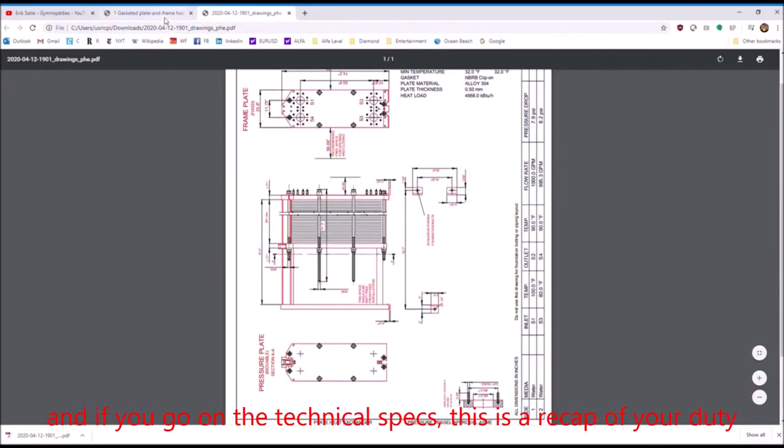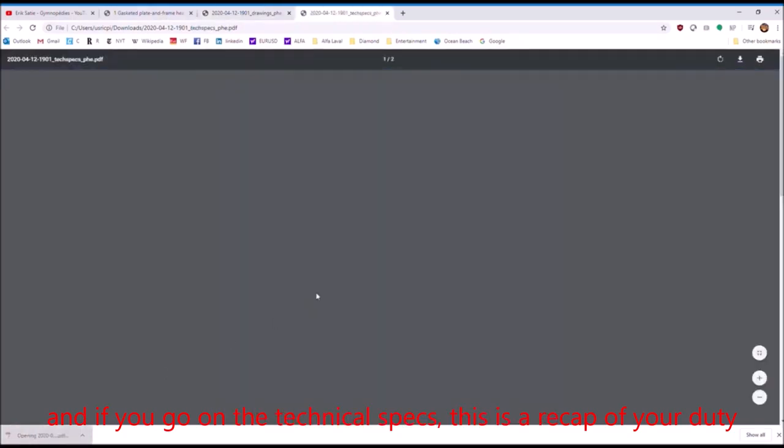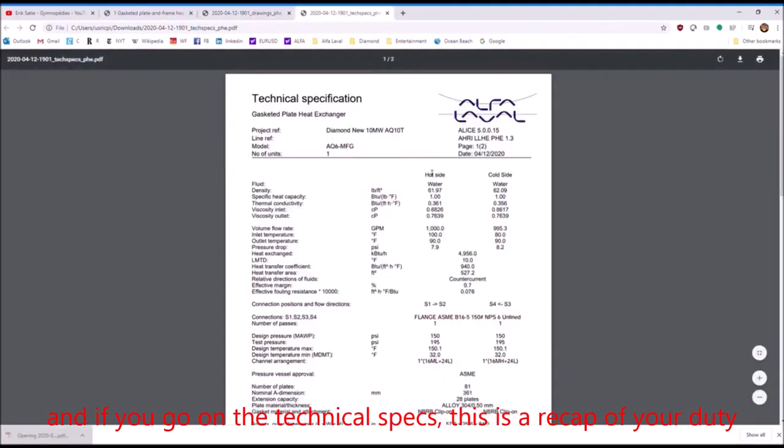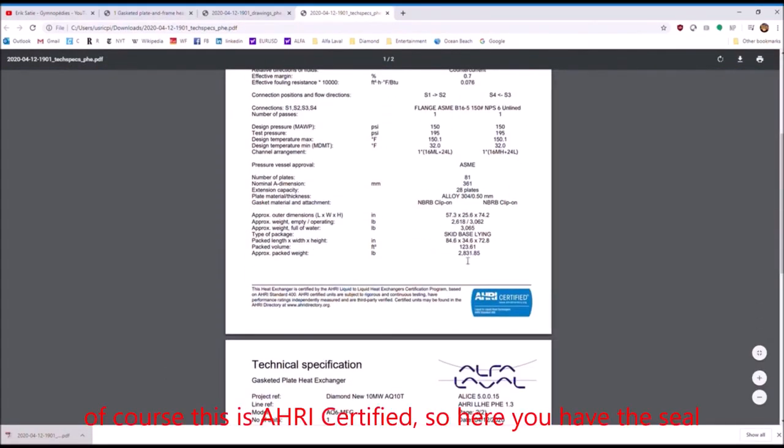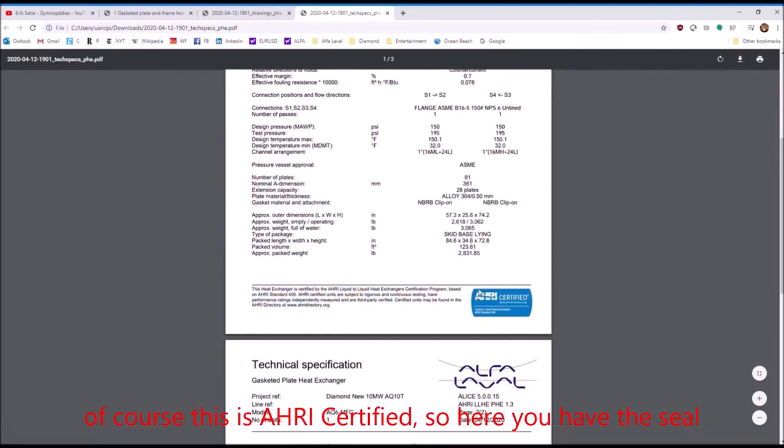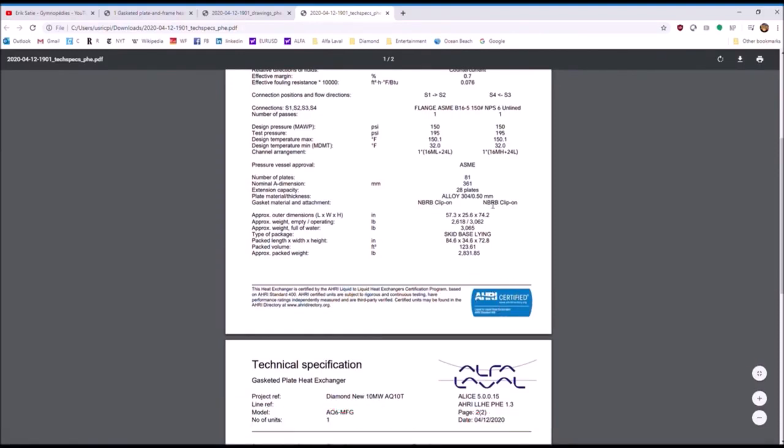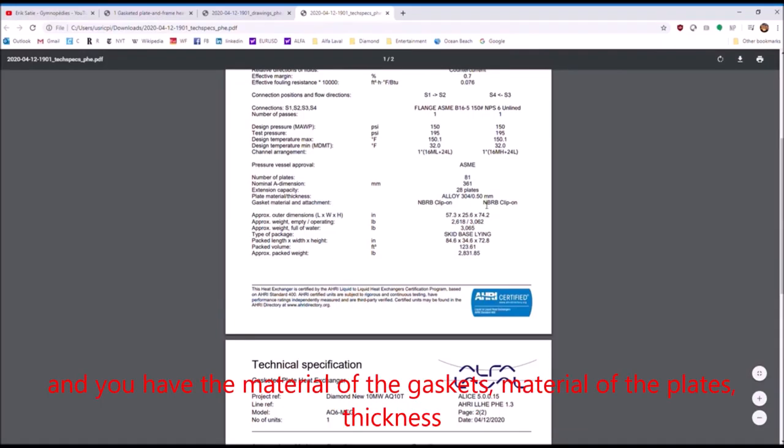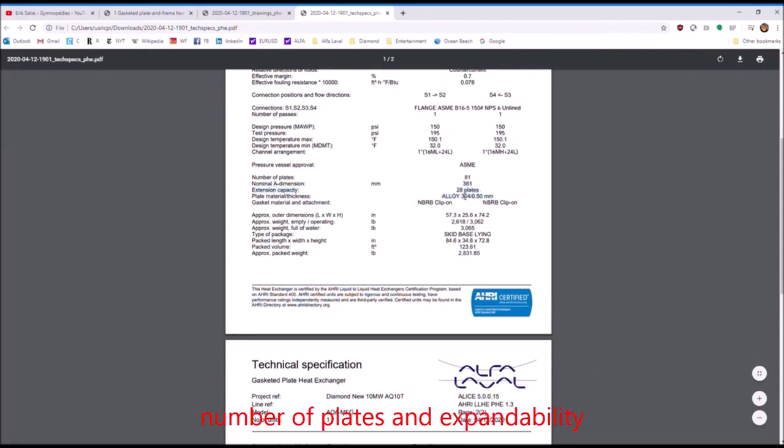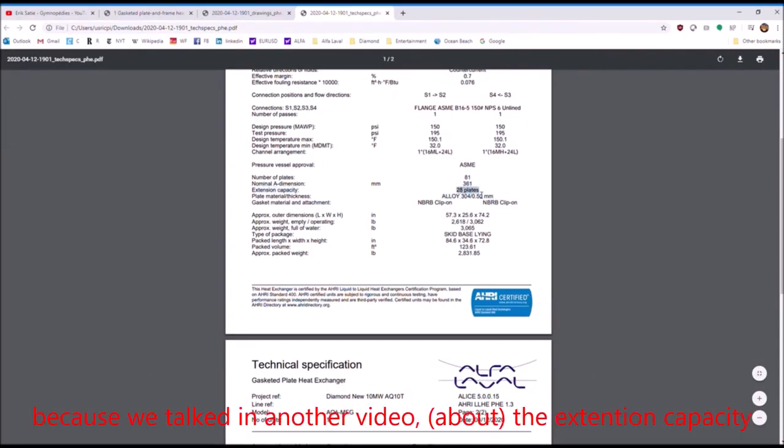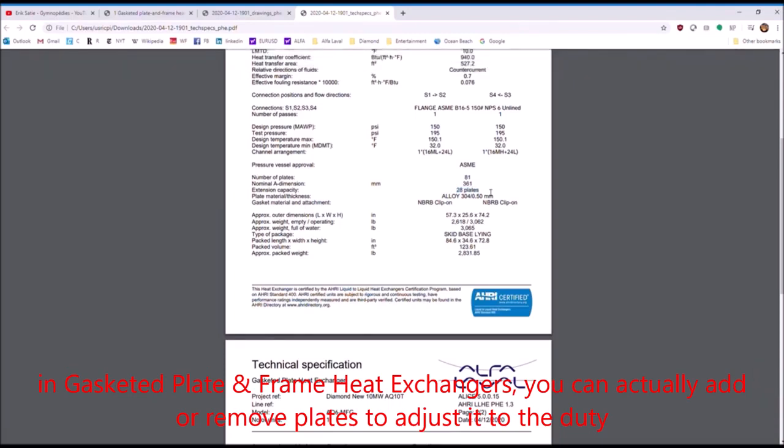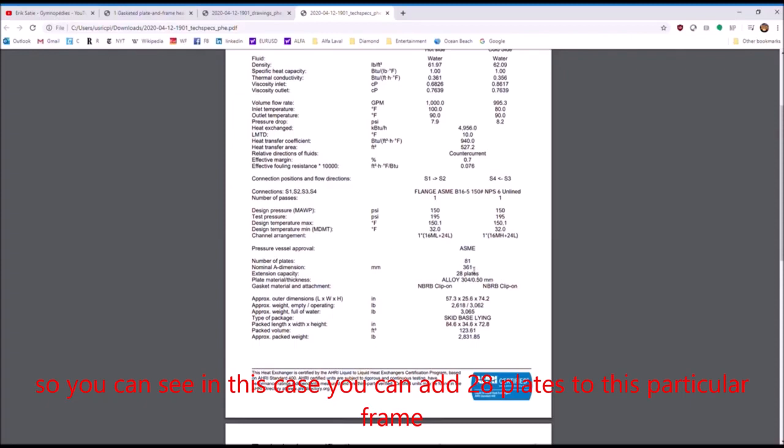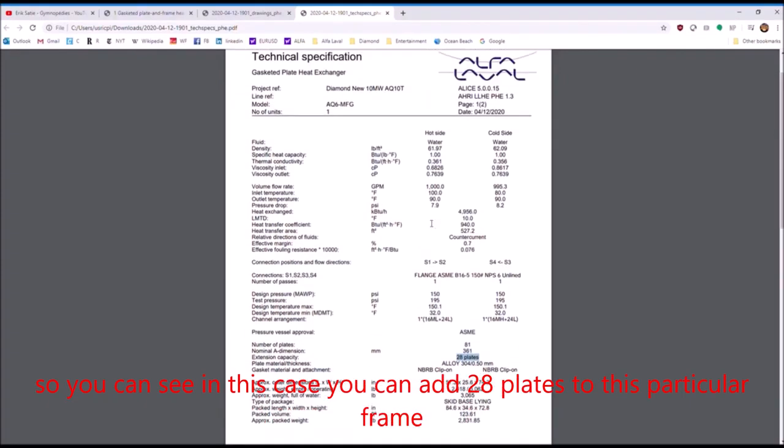And if you go on the technical specs, this is a recap of your duty. Of course, this is AHRI certified. So here you have the seal and you have the material of the gaskets, the material of the plates, thickness, number of plates, and expandability. Because we talked in a video about the extension capacity in gasketed plate and frame heat exchangers, you can actually add or remove plates to adjust it to the duty. So you can see in this case, you can add 28 plates to this particular frame.